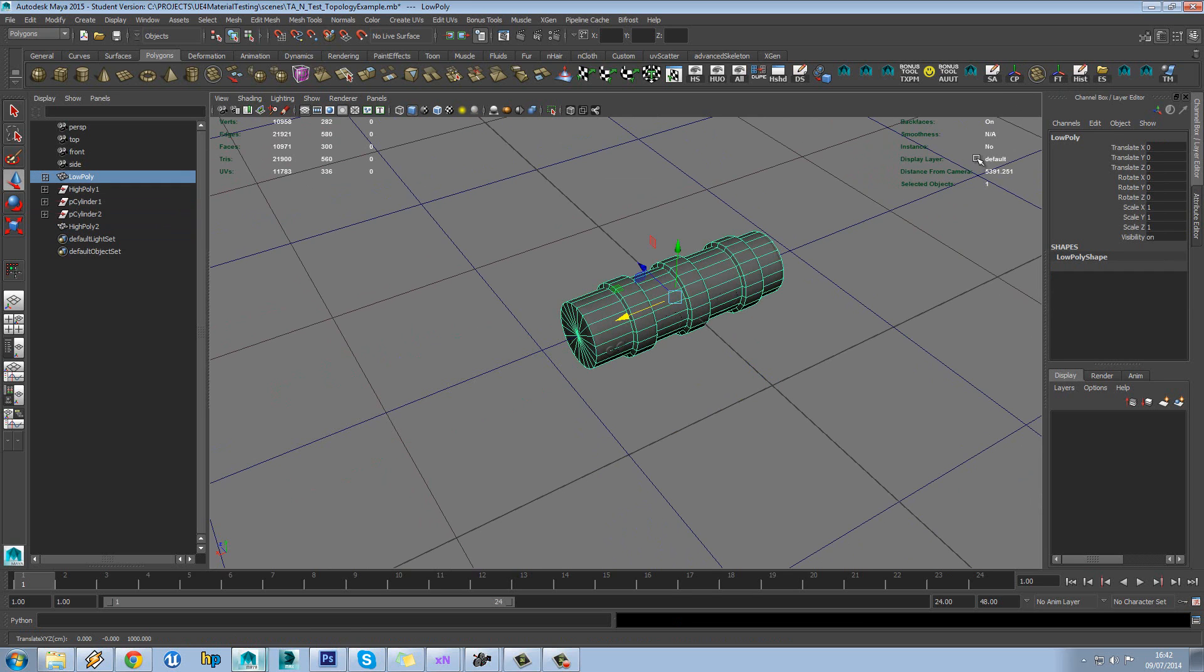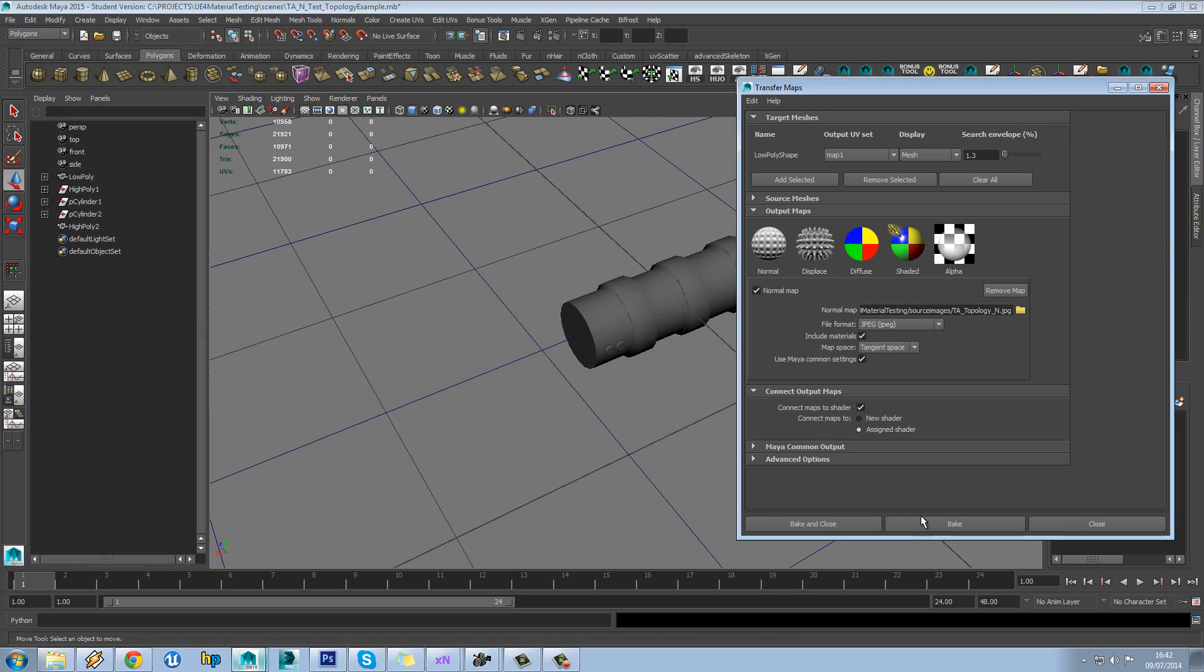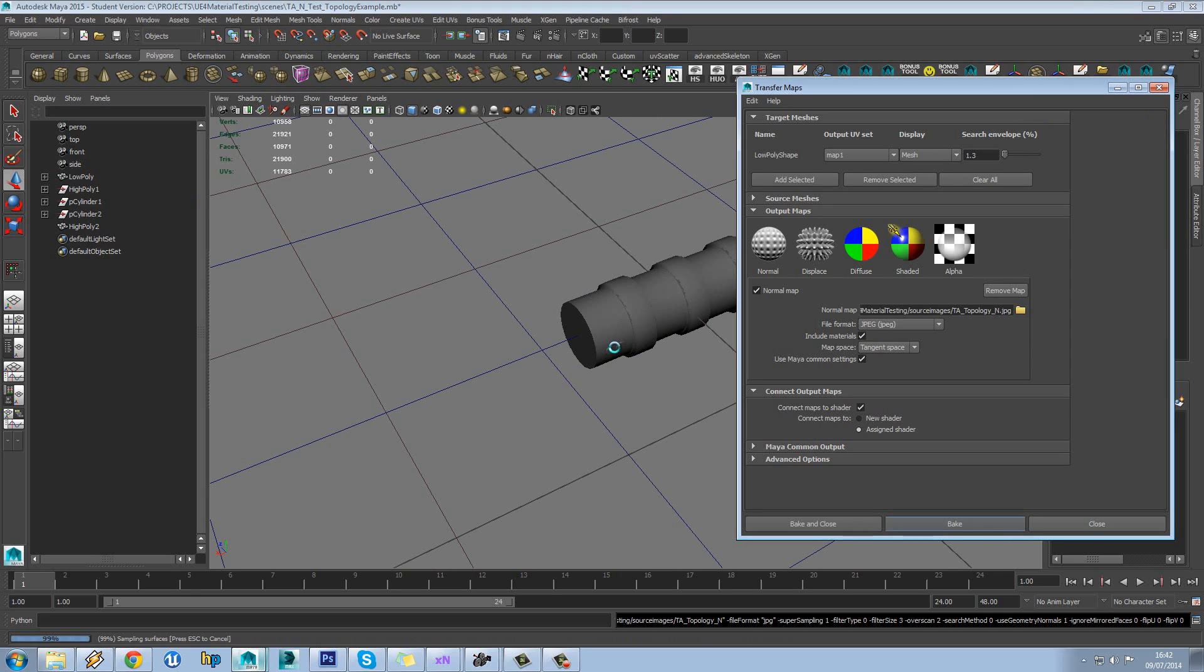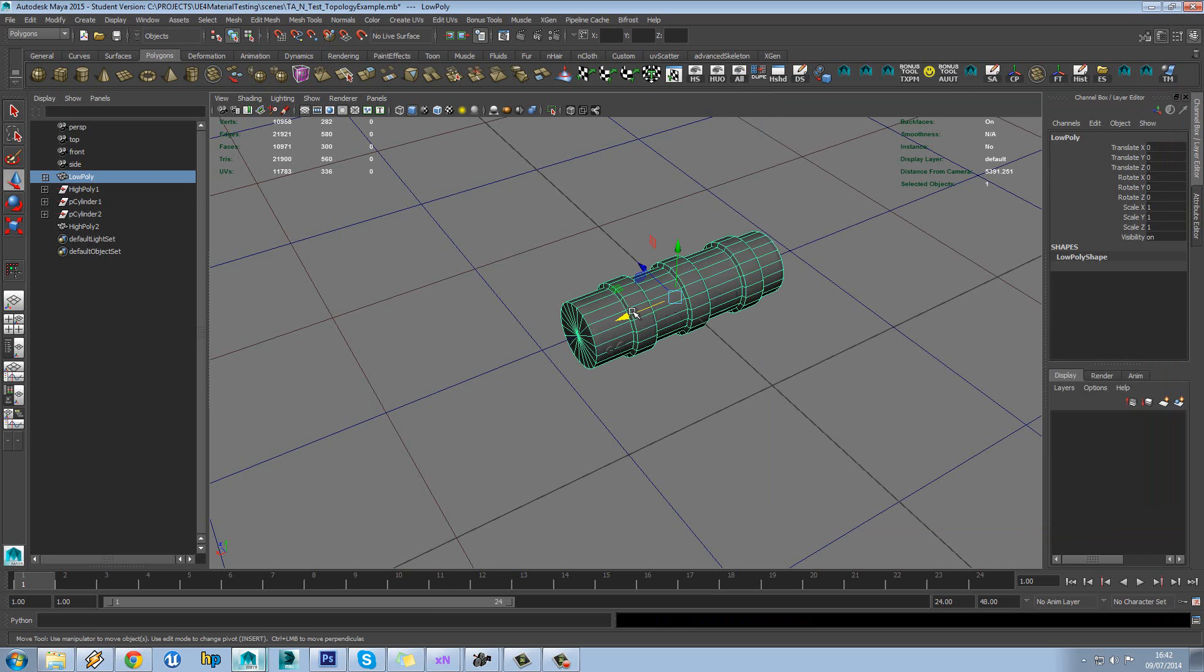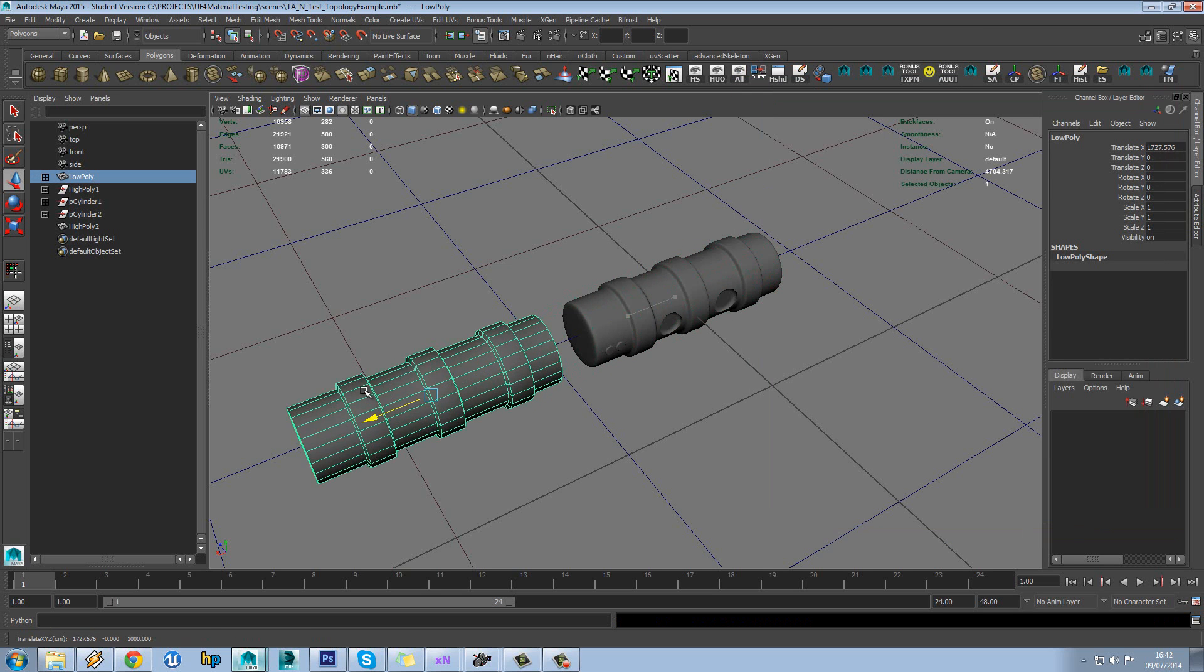Overlay that over the top. Load up transfer maps and hit bake. Now I didn't check to see if that was intersecting actually, so I probably should have checked that first. As in the cage. If that isn't encompassed in the cage, we're not going to get a proper bake.